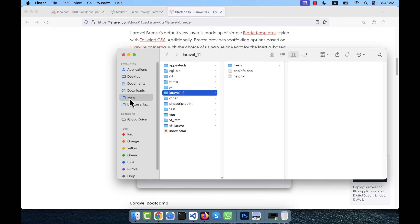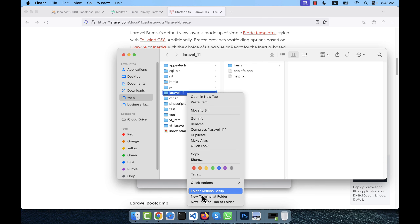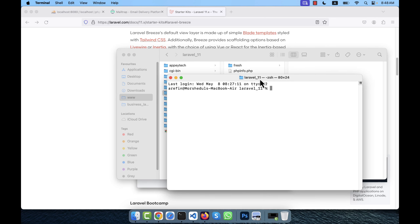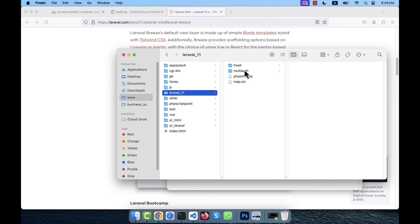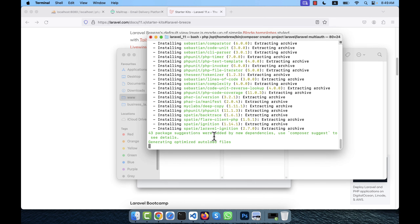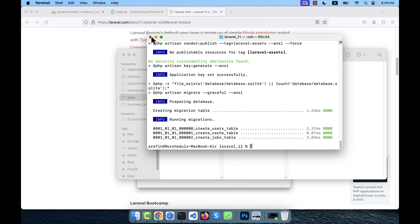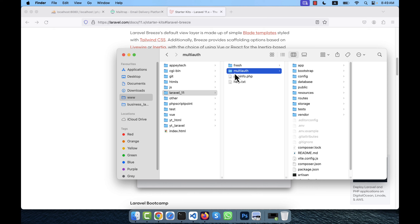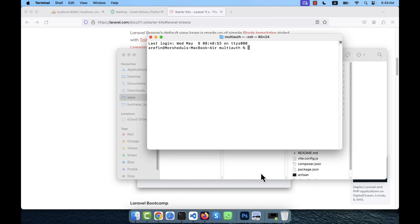This is the root of my localhost www folder and here I will create a fresh Laravel installation. I am going to install a fresh Laravel using the composer command: composer create-project laravel/laravel and I will name it multi-auth. You will see the multi-auth folder is going to be created here. The installation is completed — a fresh Laravel is now installed with the folder name multi-auth.